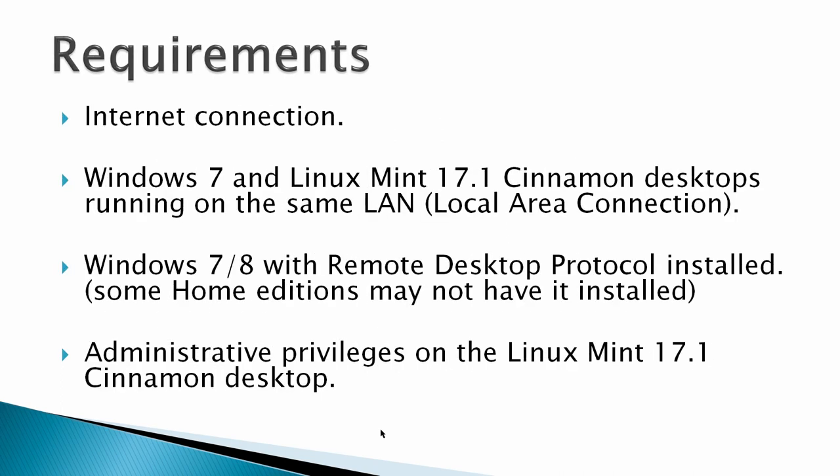Requirements: An internet connection, Windows 7 and Linux Mint 17.1 desktop running on the same LAN or local area connection. That means the first three numbers of the IP address should be the same, 192.168.1. They do not have to be the 192 number, but the first three have to be in the same local area connection.